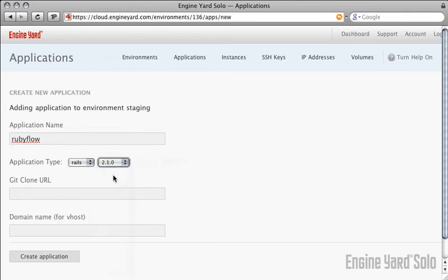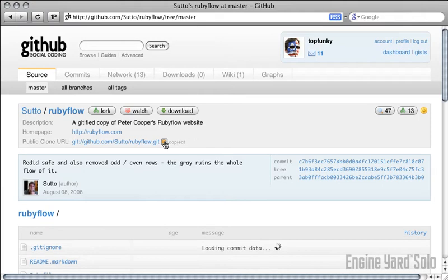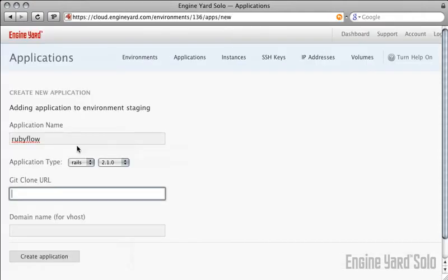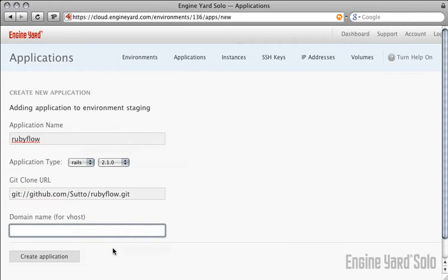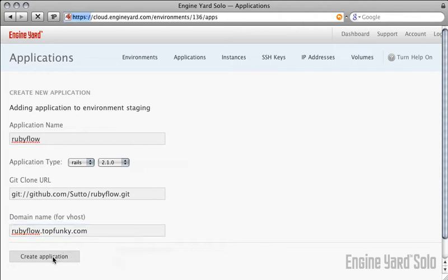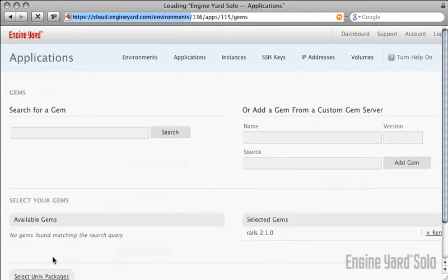Next, you want to copy the Git clone URL. Make sure this is a Git protocol. Paste that in here for the Git clone URL. We'll look at private repositories in part two. Choose a domain or subdomain, even if you don't have the DNS set up for it yet. You'll get a temporary one to use in the meantime.